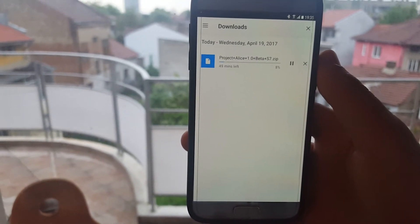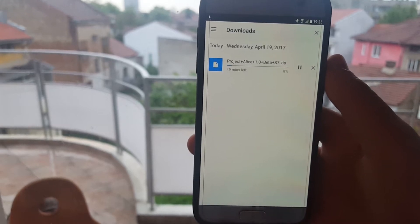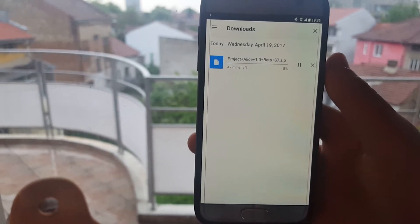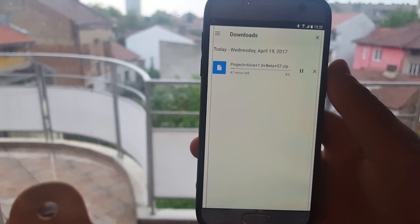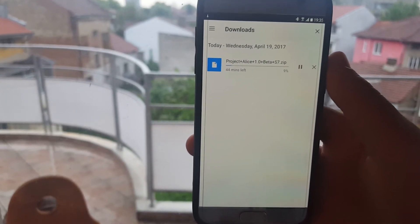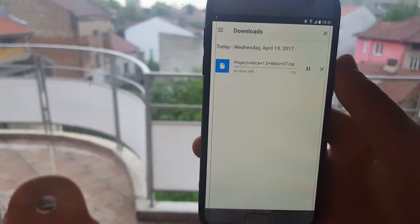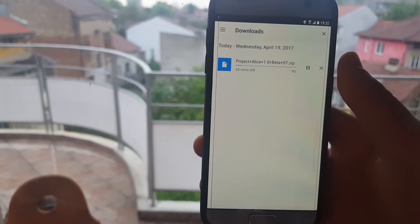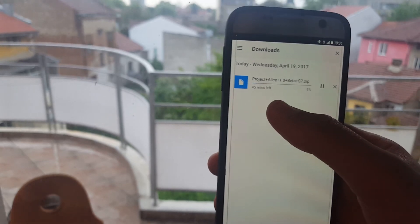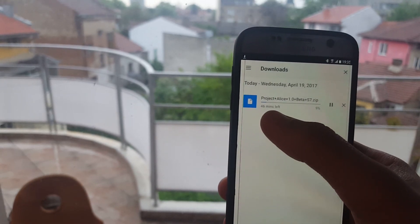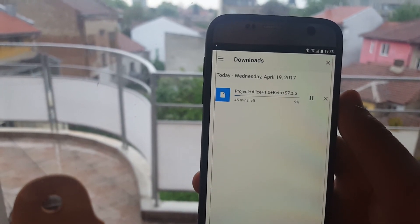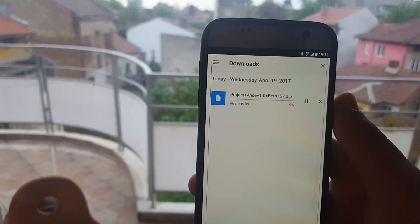So be sure to click that subscribe button so that you know when the video is uploaded. It will be today. So thank you for watching guys. Soon I'll be here with the new ROM. So peace out.